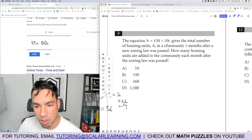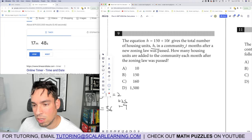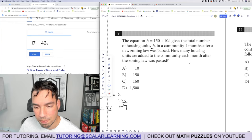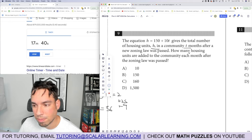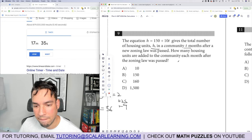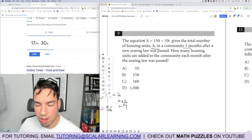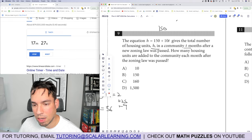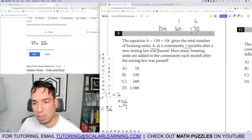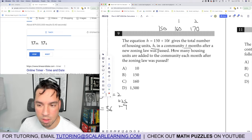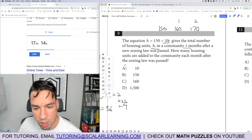Problem 9: h equals 150 plus 10t gives the total housing units t months after a new zoning level. At t equals 0 there are 150 units; at t equals 1 there are 160; at t equals 2, 170. The answer is 10 units per month — it's the slope of the linear equation.